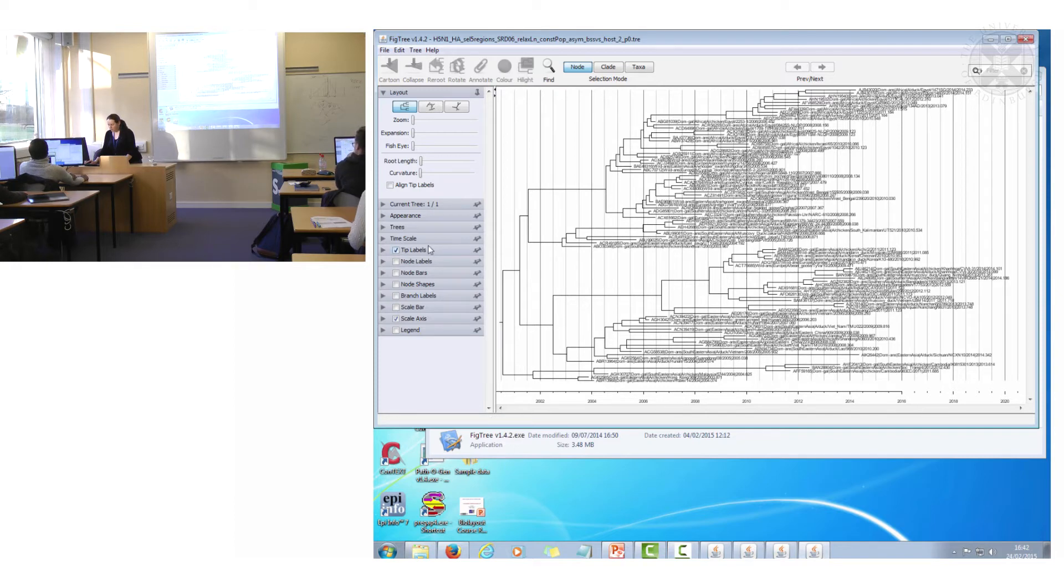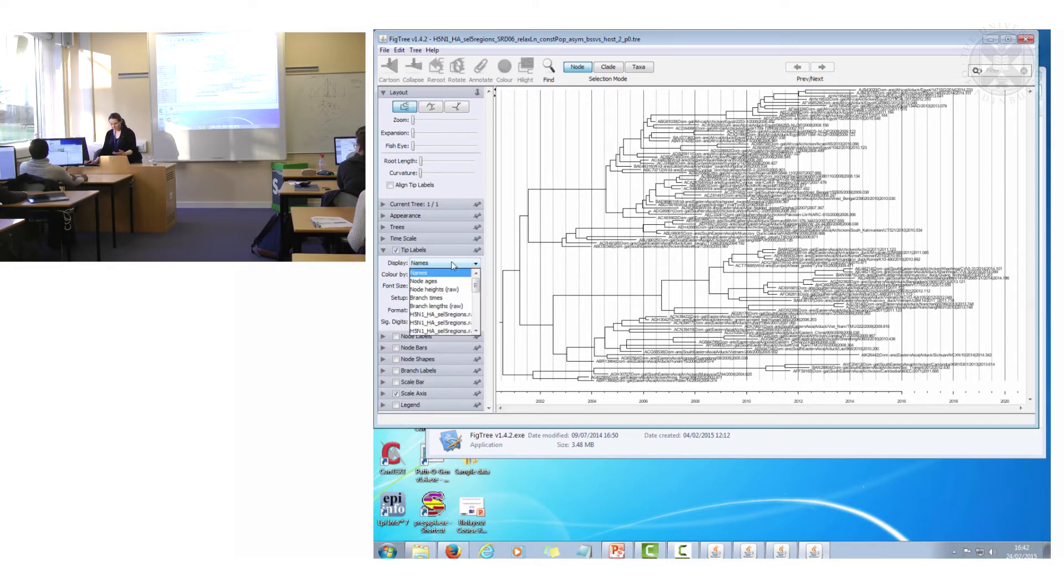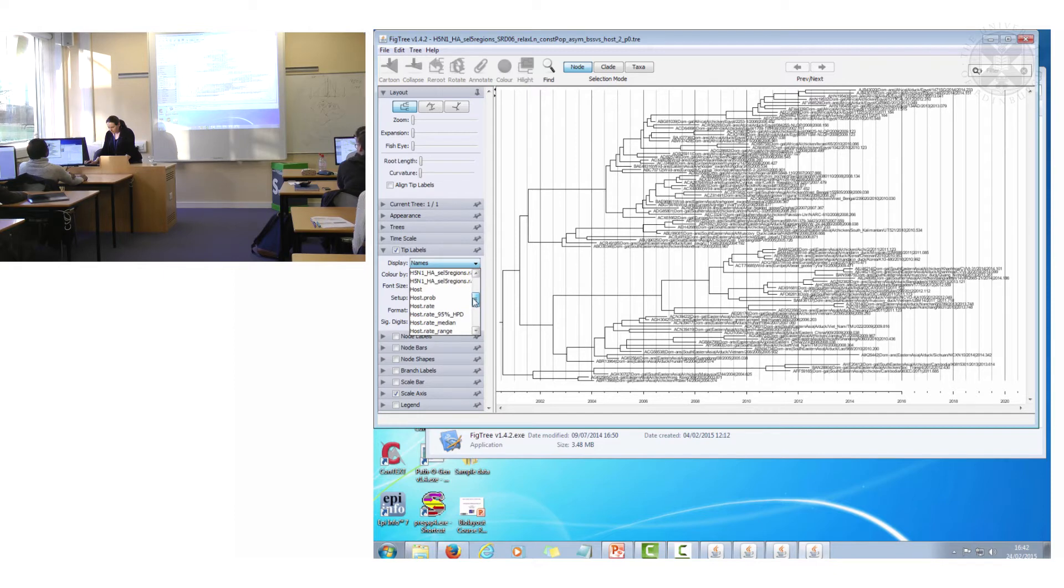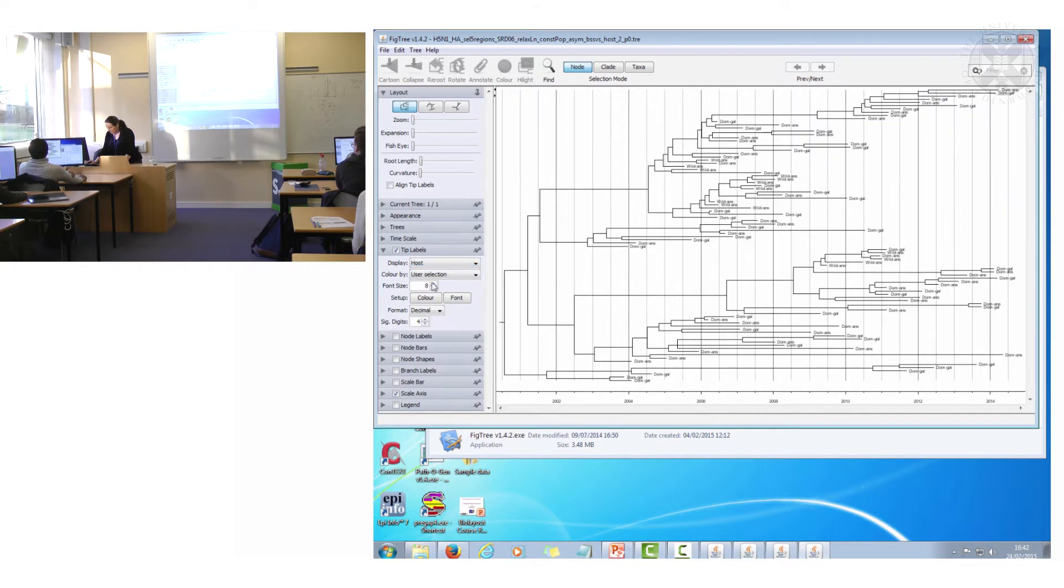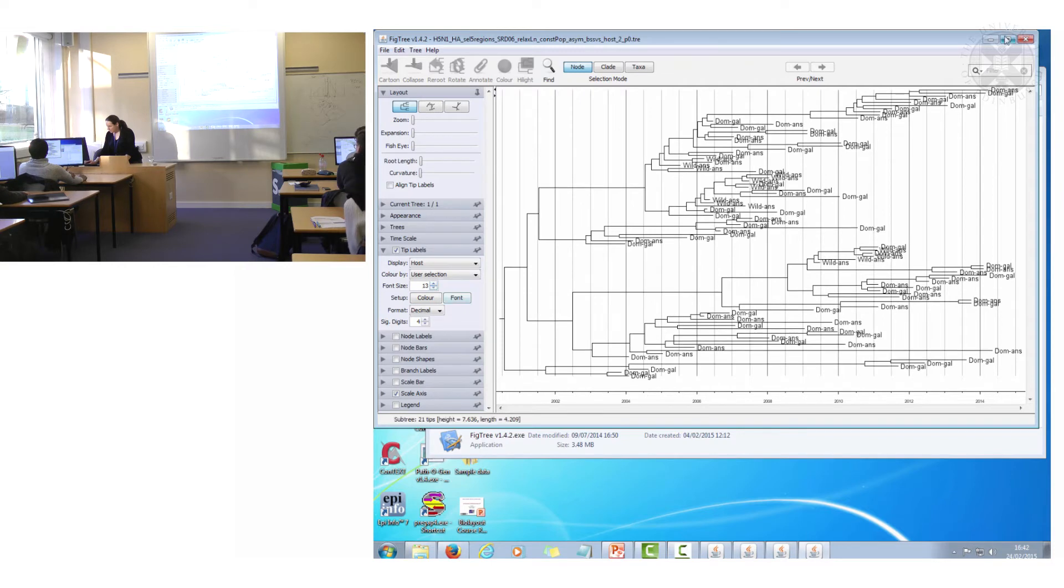So before I show you that, what I'll do is I'm just going to change the tip labels from the actual sequence names to the host to prove that. Let me do that to bigger writing.